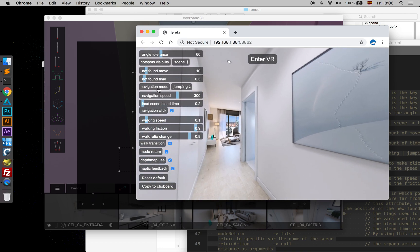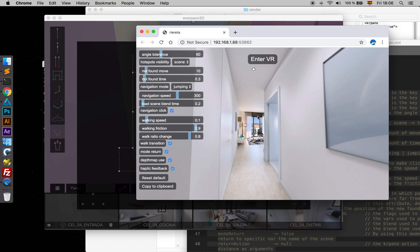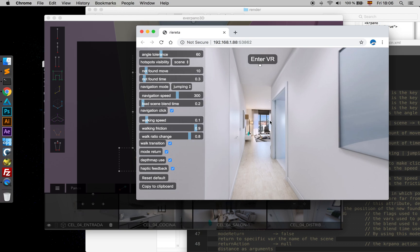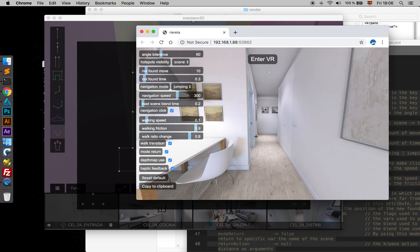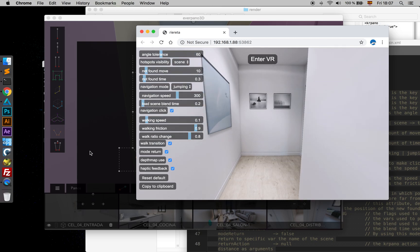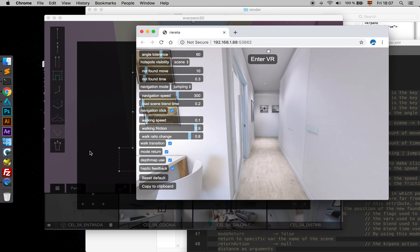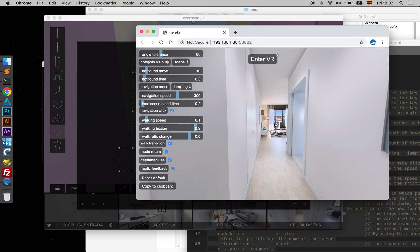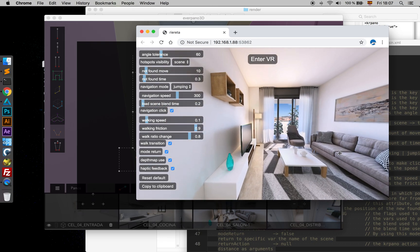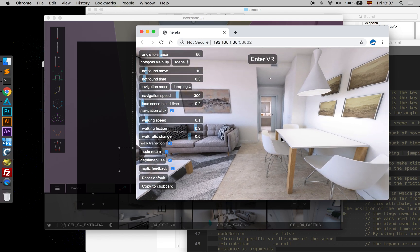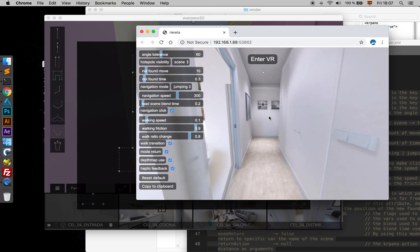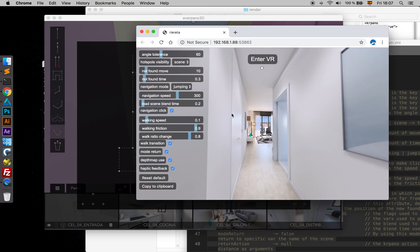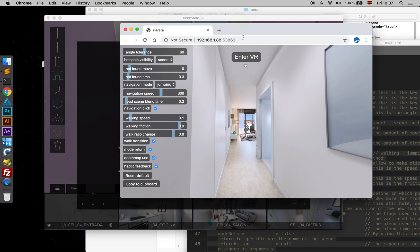The next attribute is Navigation Mode, which by default is Jumping. Jumping means that I can press the keys from the keyboard — WASD. Now I'm not clicking, I just put the mouse here and you see that I'm moving around. I can jump not only by clicking on the screen, but also by pressing those keys. By default they are WASD, but you can set them to your own choice. That would be the jumping mode, which I think is the most interesting one.